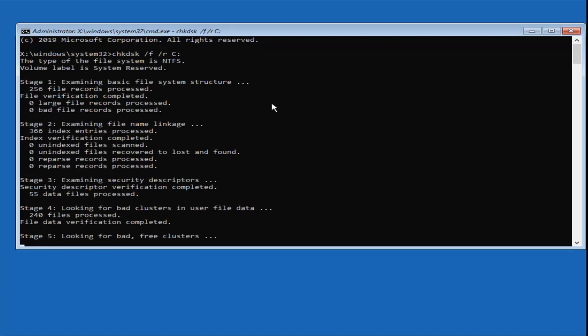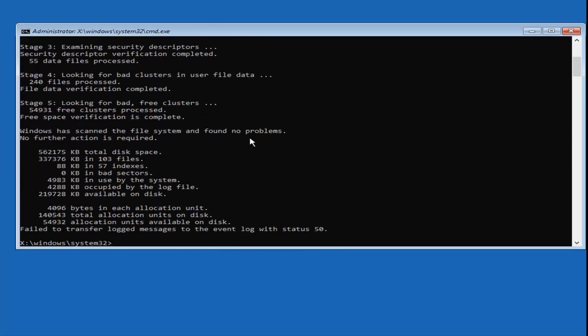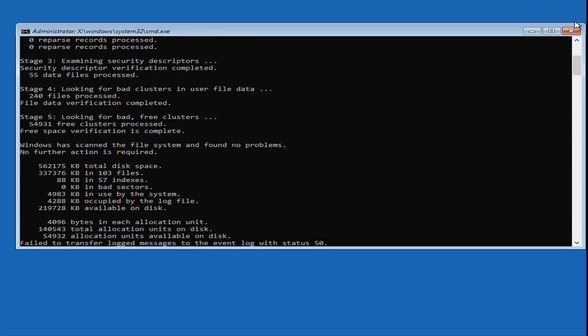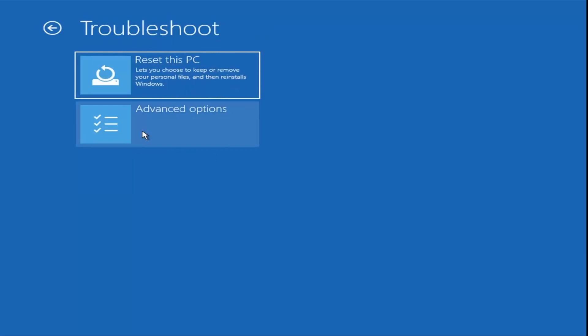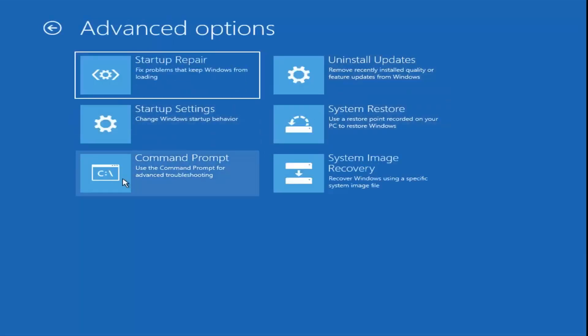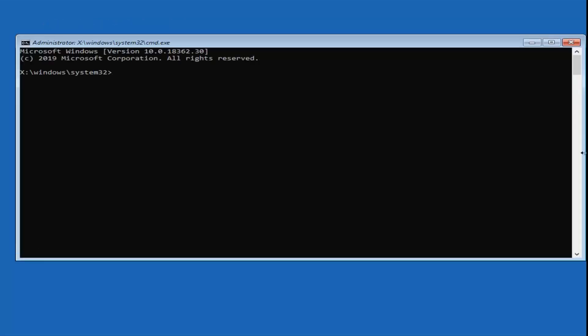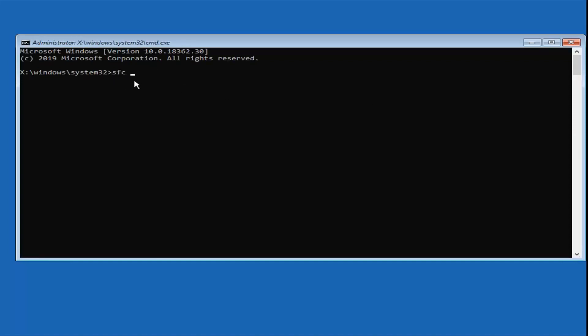Once CHKDSK is done, you can close out of here. If you are still having problems, go back into the command prompt and try running the SFC /scannow command — type SFC, space, /scannow and hit Enter on your keyboard. Let that run and see if it is able to find and repair any corrupted system files.